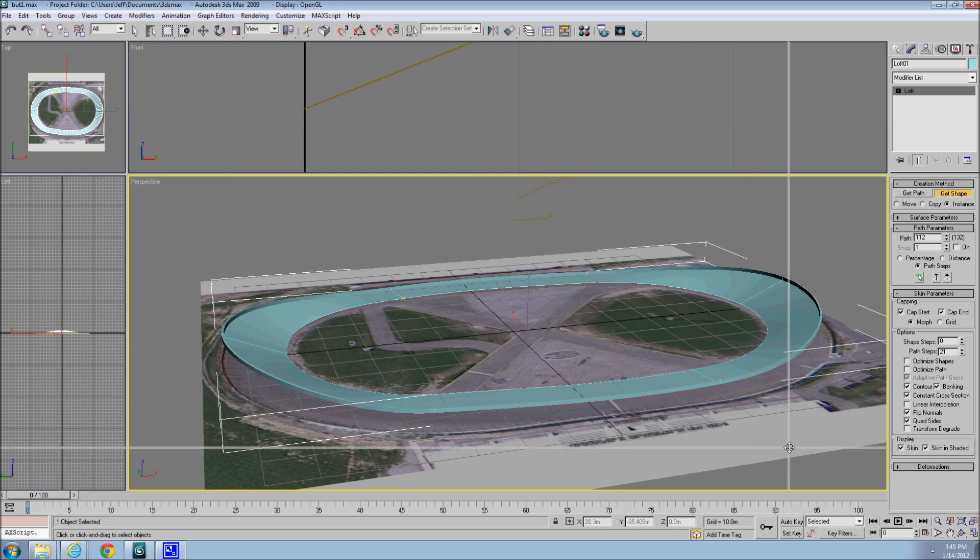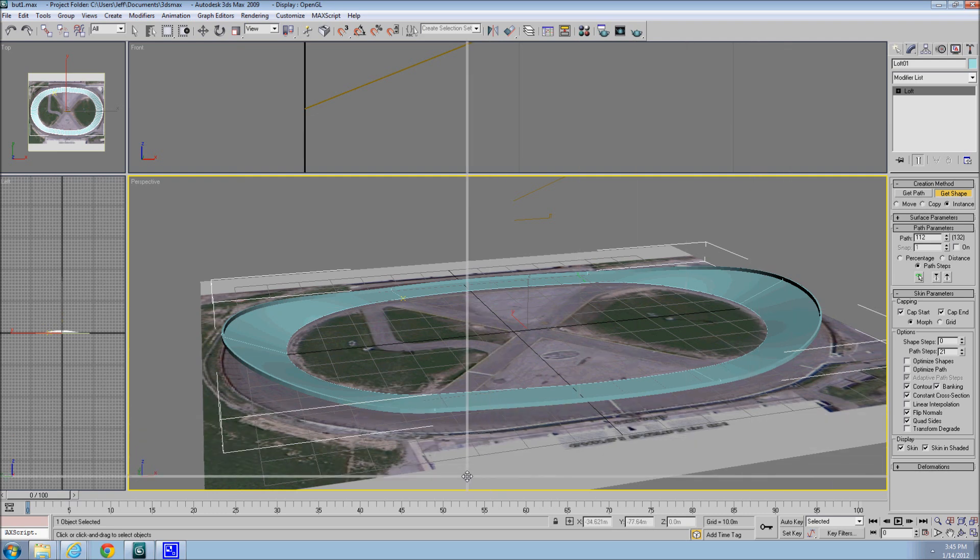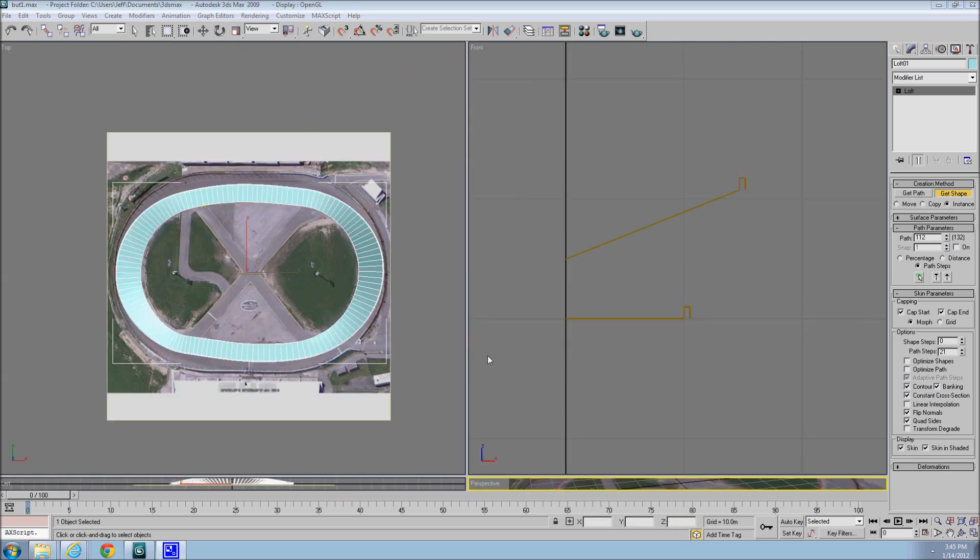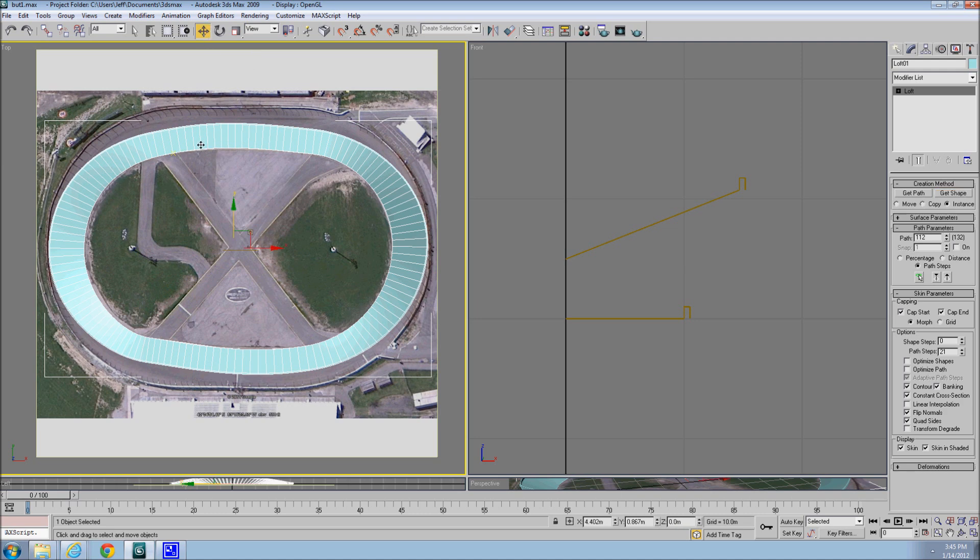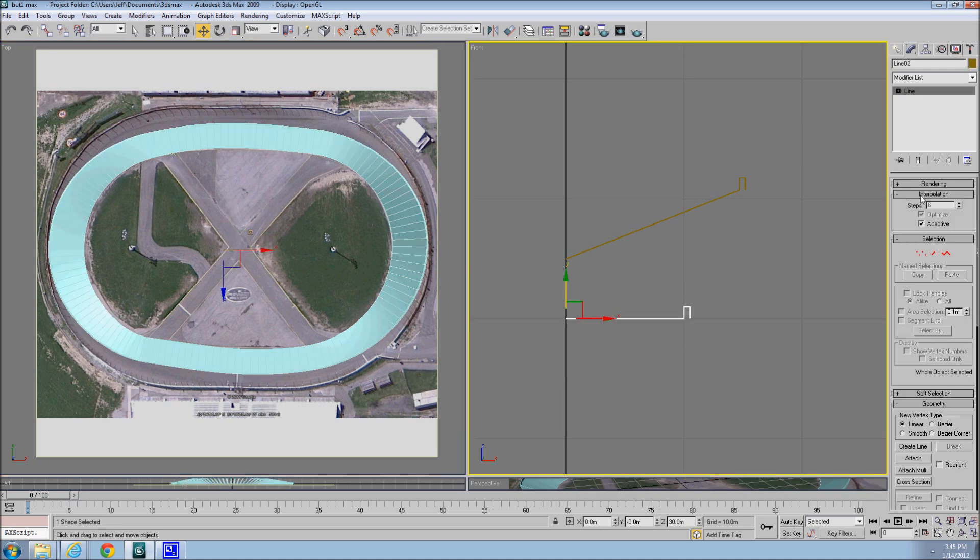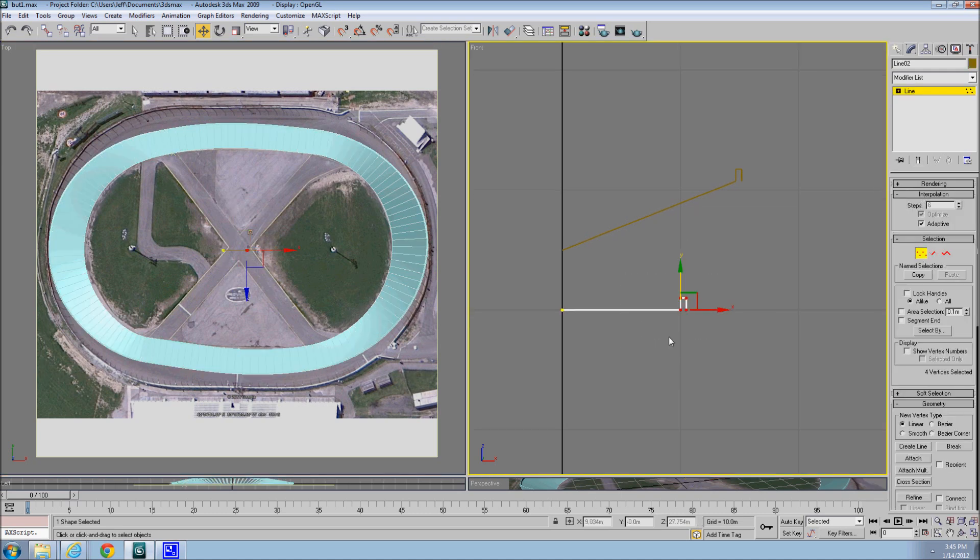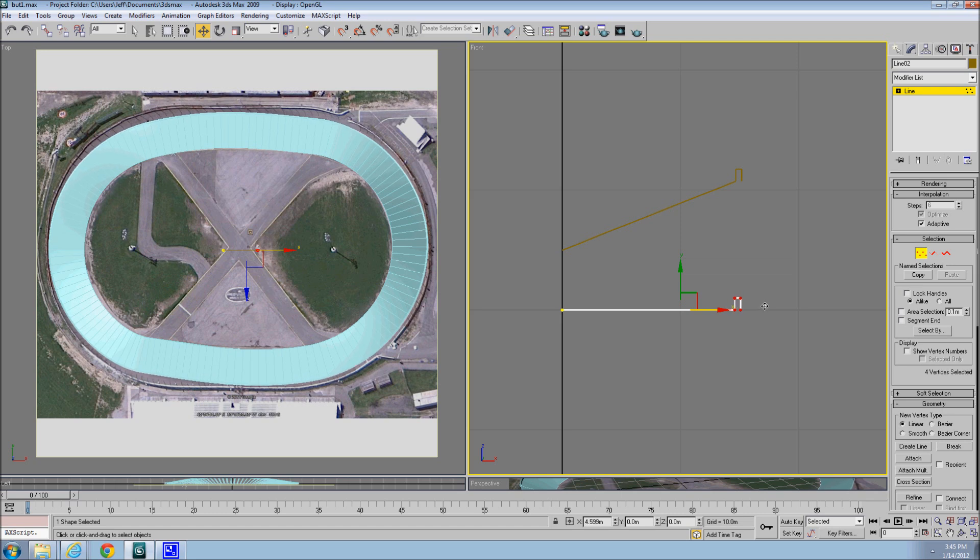So let's go over to the top view. Let's split it. So, say our measurement was off, and we know that the straights needed to be a little bit wider. So we can actually select that, and adjust it out.